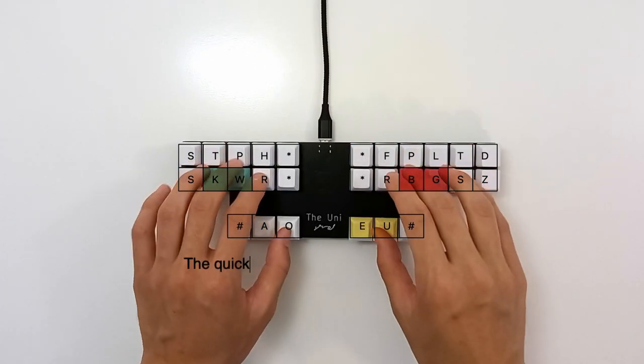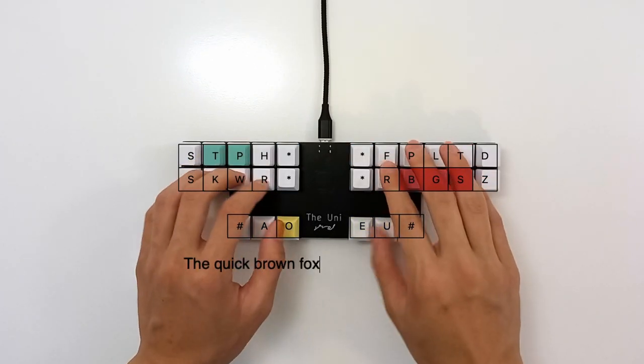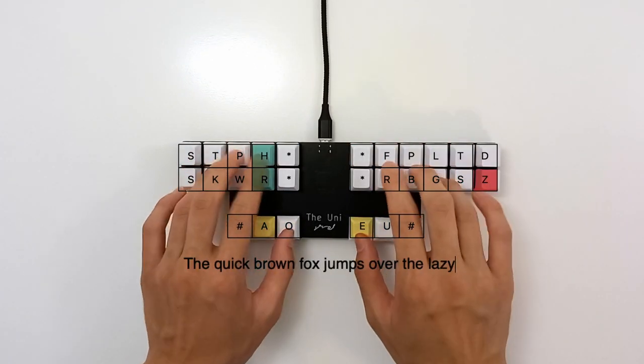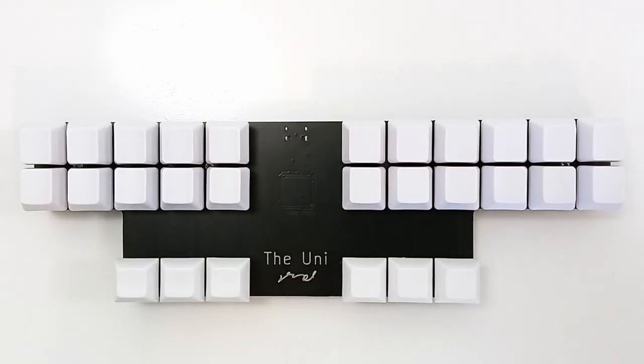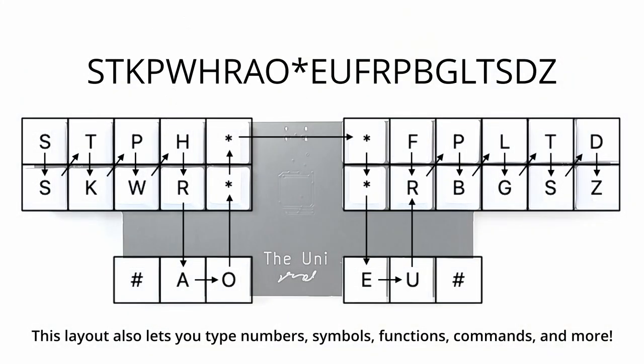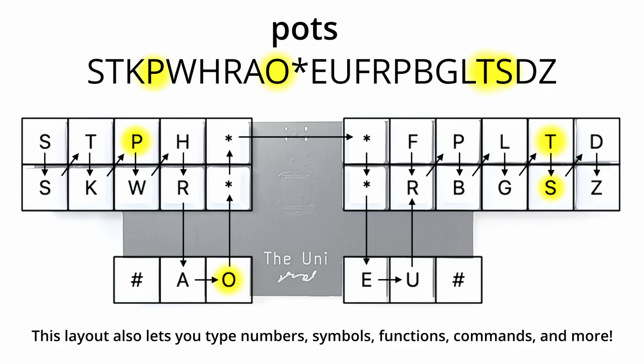This system is used by court reporters to transcribe spoken words as it's happening. The layout is read from left to right so you can write words like stops, spot, tops, and pots without any confusion as to the order of the letters.